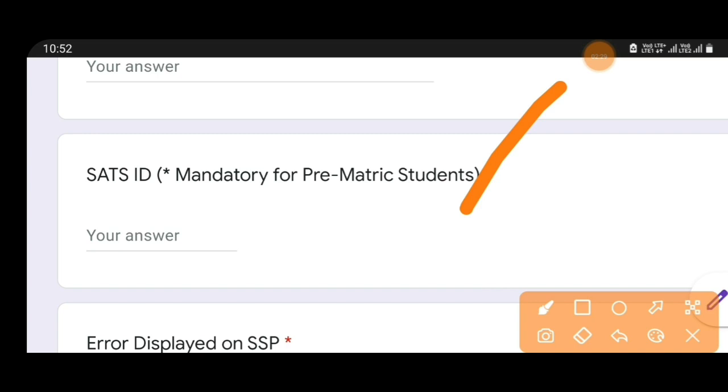If you have PUC, SSLC, then you can enter the SATS ID. This SATS ID is mandatory for pre-matric students. After PUC, you can enter the SATS ID if you have one.